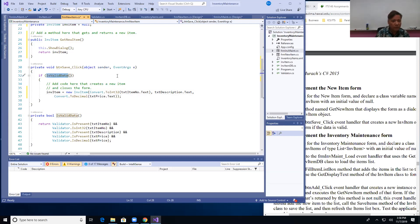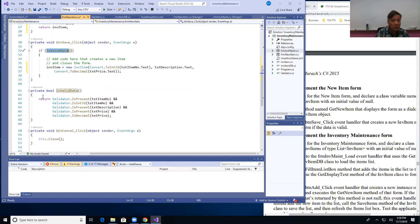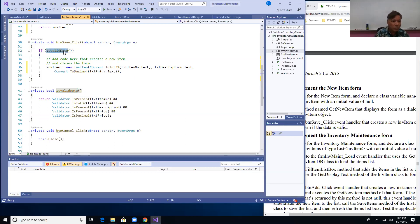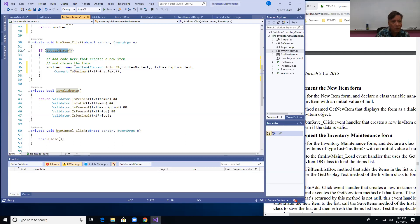The IsValidData method checks each text box — it tests that the item number text box has something in it, that description is there, that price is there, and that price is actually a decimal number. If all are true, it returns true. If it's true, a new InvItem object is created with those validated values.